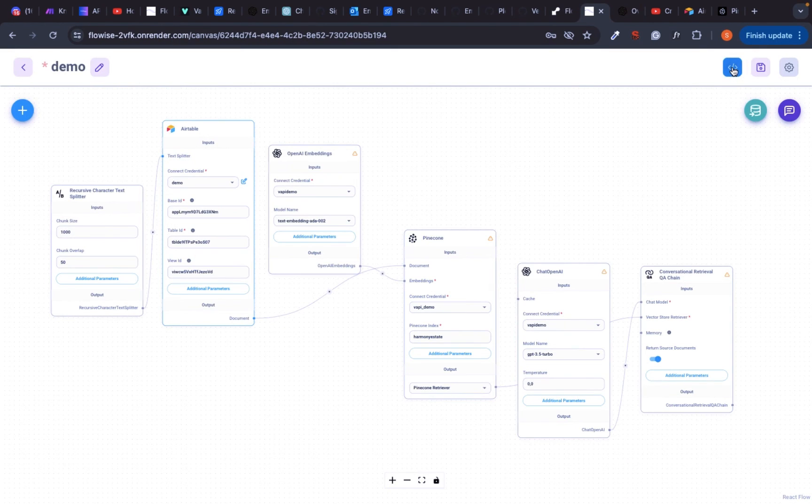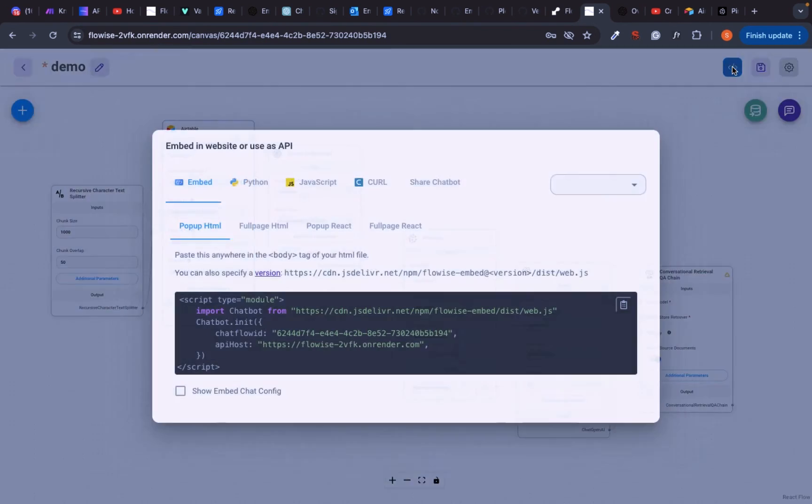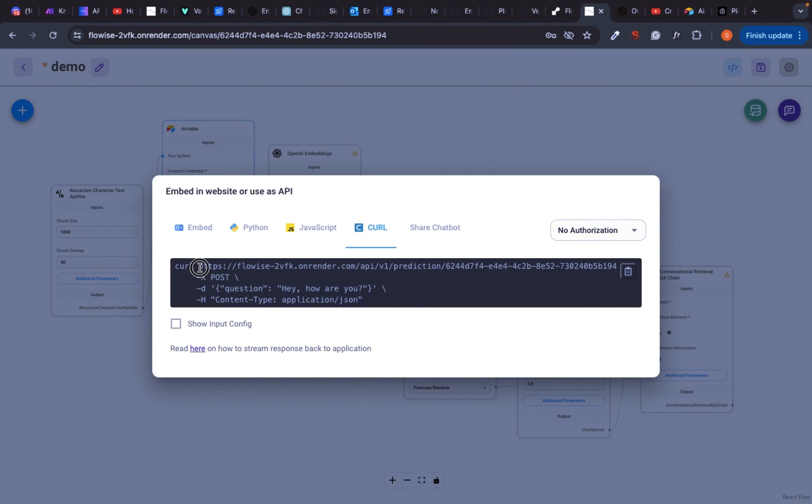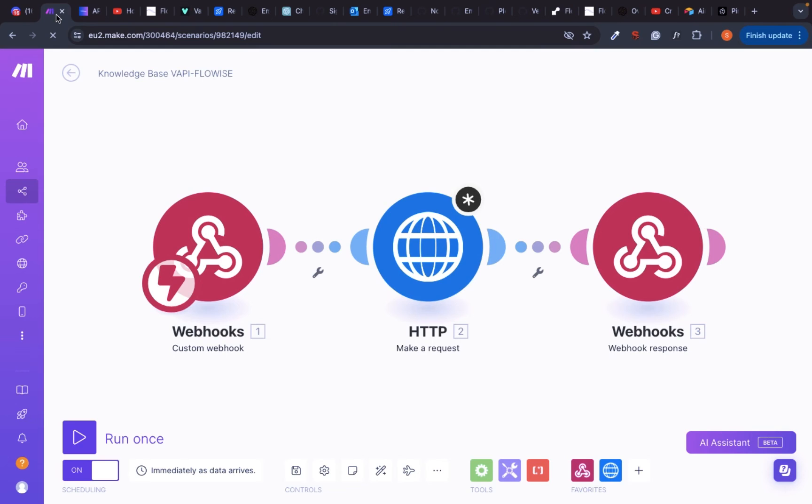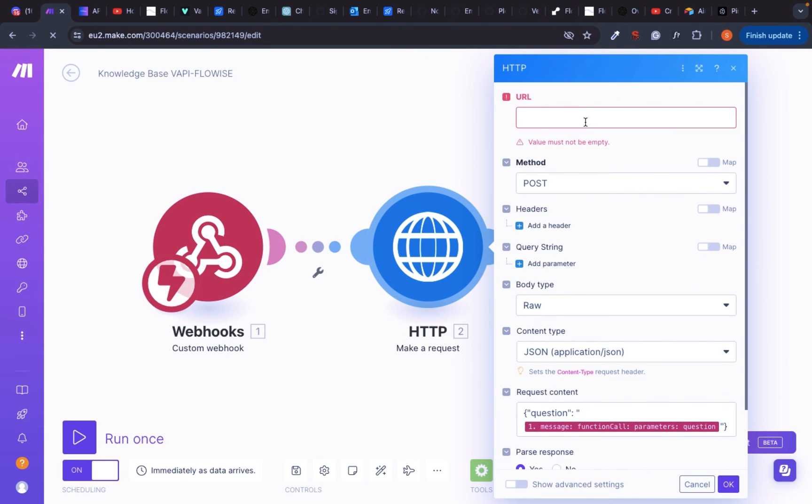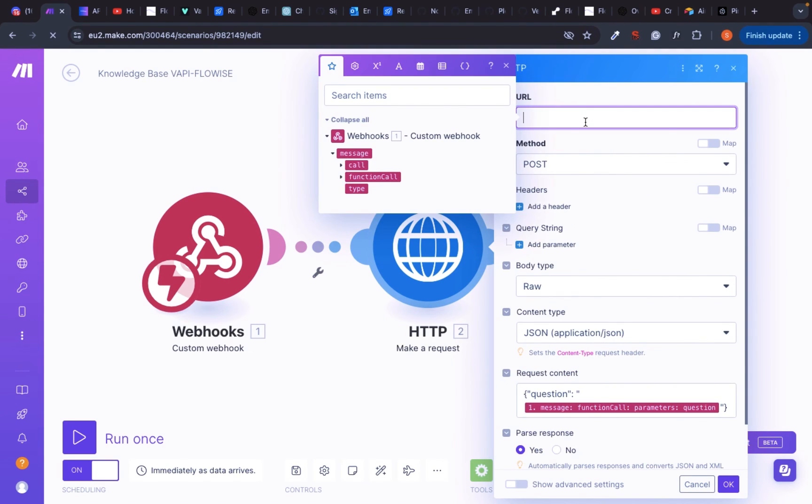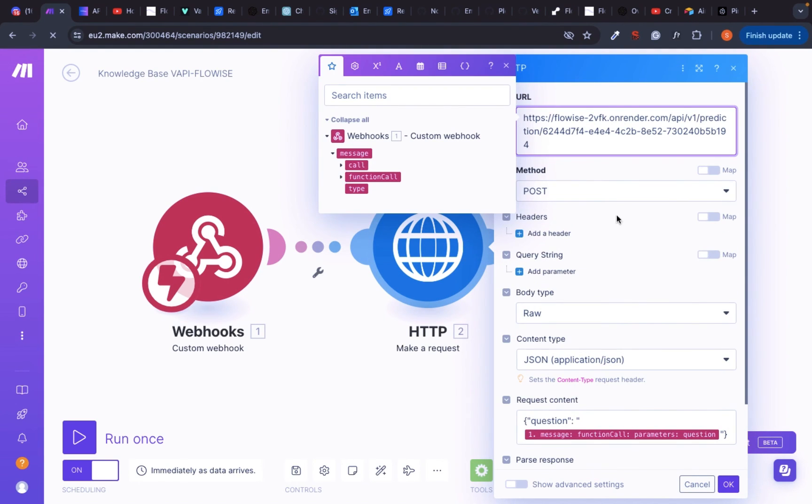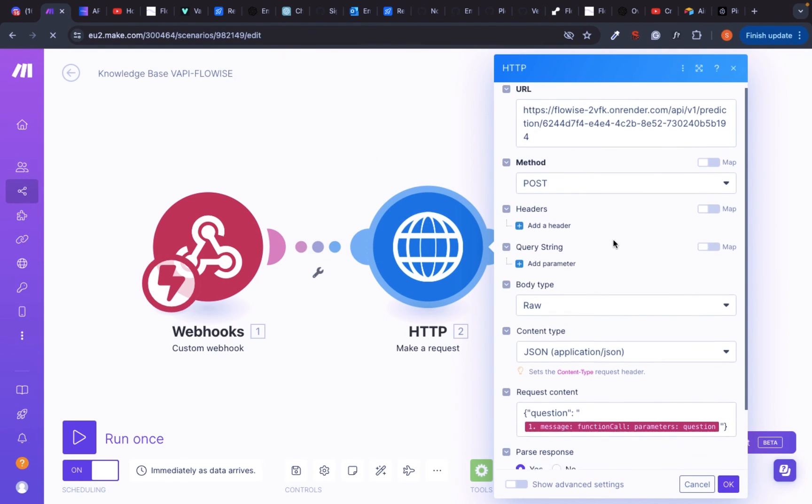In the next module, we're making an HTTP request to Flowwise. Copy this URL in Flowwise and paste it into this box. And this is how the rest of the module should look like.